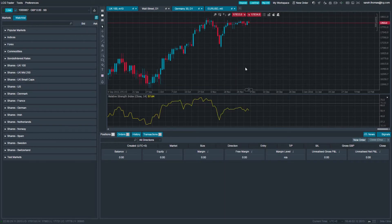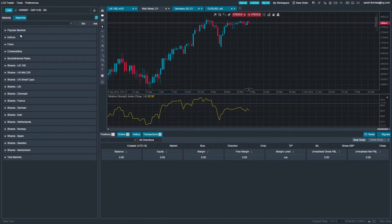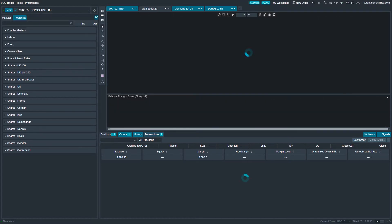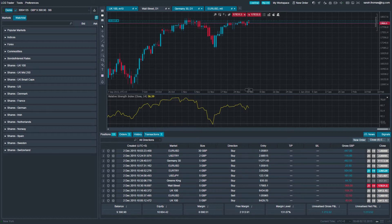Remember, if you hold several accounts with LCG, you can see which trading account you are currently logged into via the trading account window, which is situated at the top left of the platform.